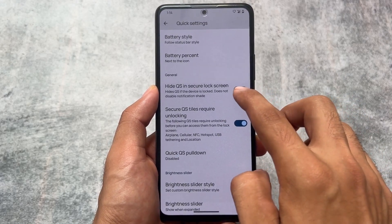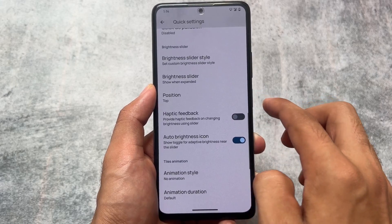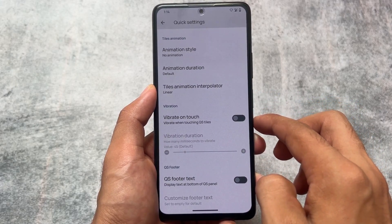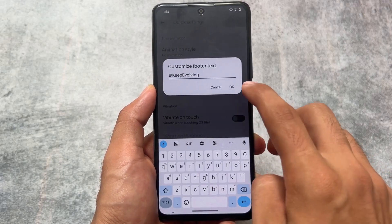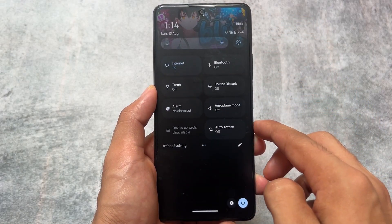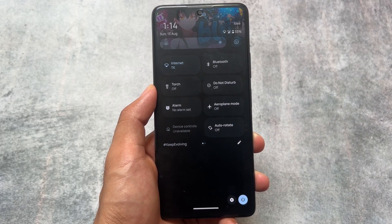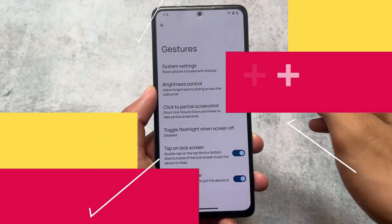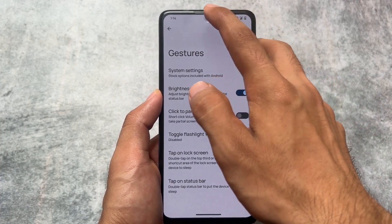It also brings the option to hide quick settings on the secure lock screen, which is amazing. Last but not least, the quick settings footer text option is also present — if you want to display text at the bottom of the quick settings panel, you can do so. Those are the quick settings panel customizations.